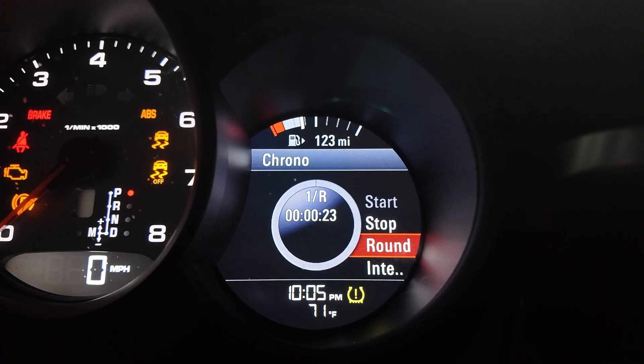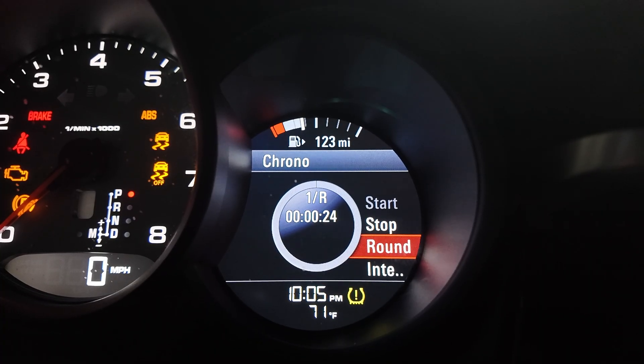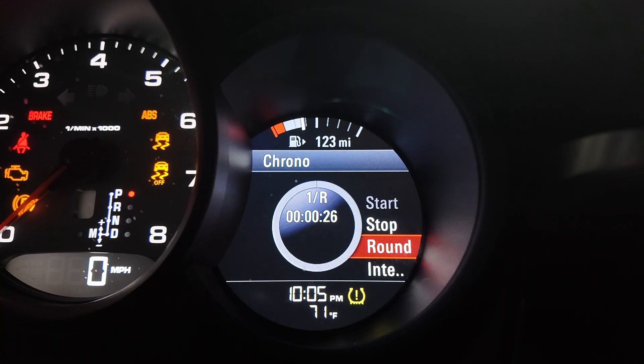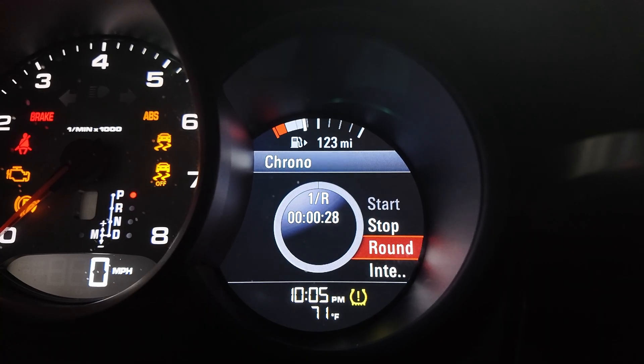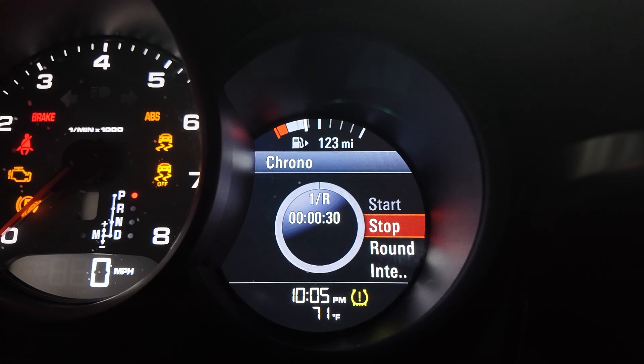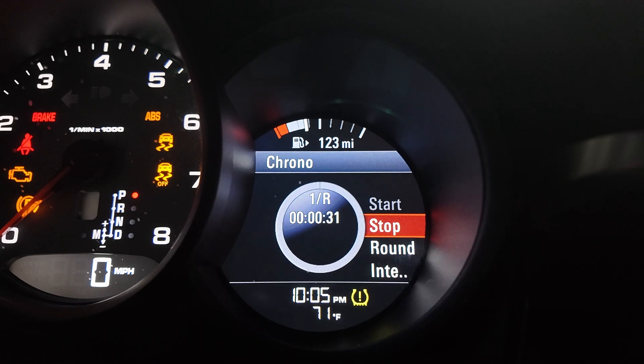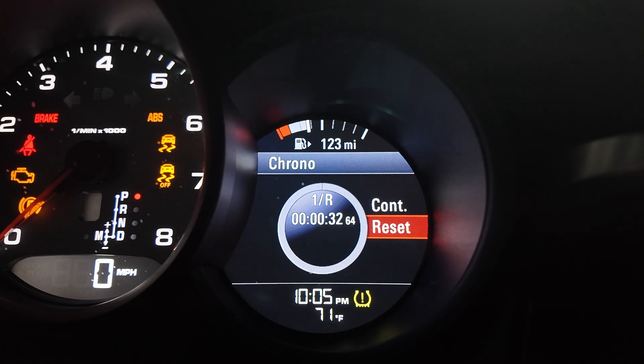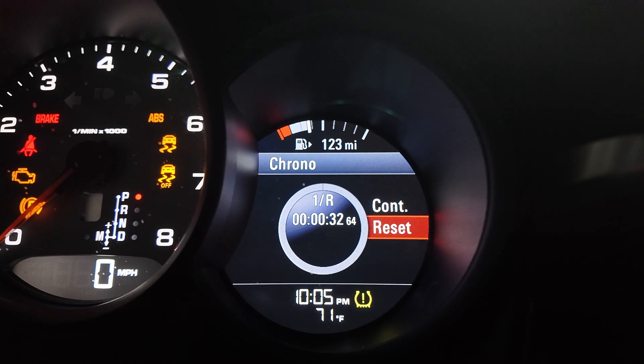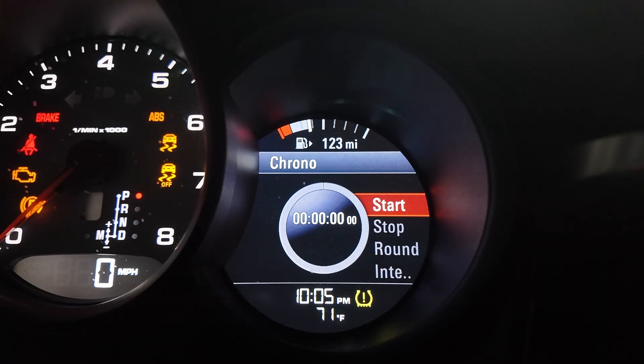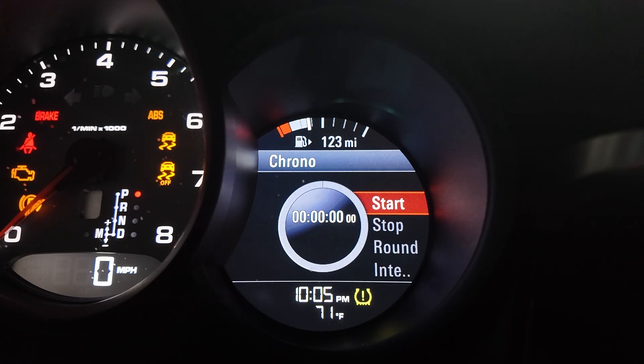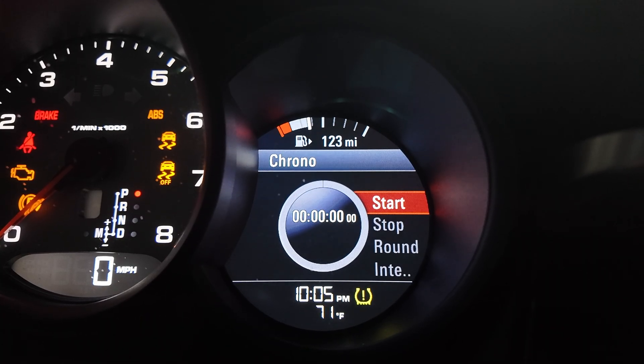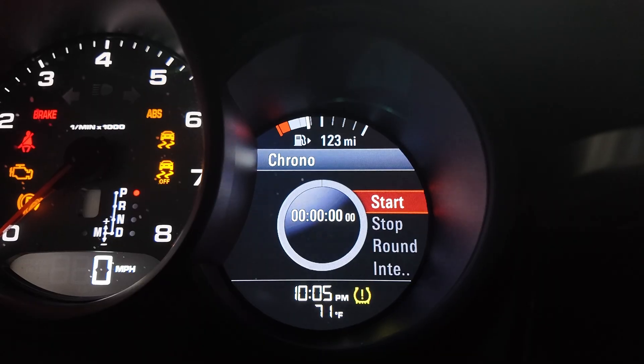So coming back to the multi-function display, now you have all these other options. I'm going to stop it and I'm going to reset it. You'll see the clock resetting as well and going back to time.